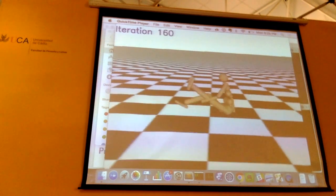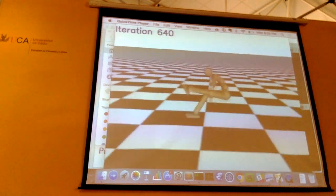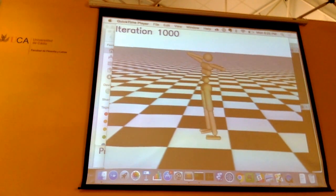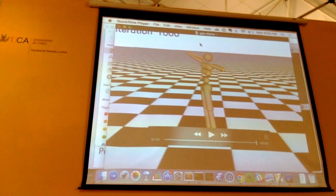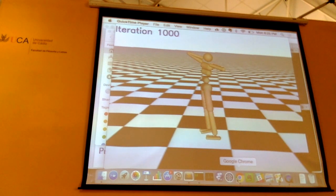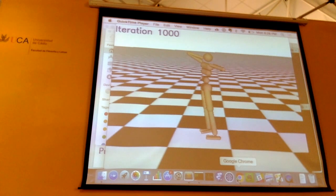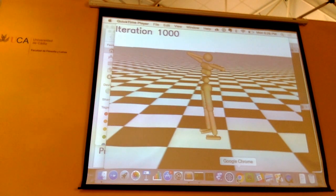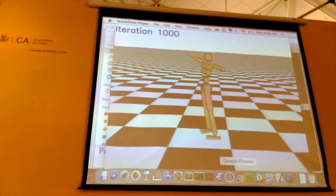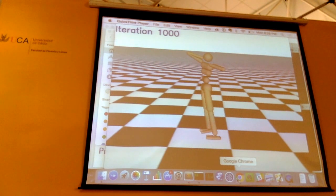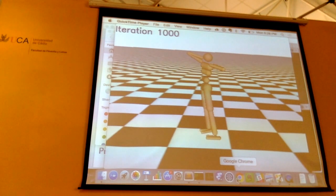You can also teach it how to stand up off the ground — just give it a reward based on how high its head is above the ground and it figures out what to do. As for how long learning takes: if you add up all the time, it takes about two weeks of real time, like running a robot 24 hours a day. So it's on the border of what's practical. Any real robot would probably break before then, but with some more engineering and ideas you could likely get it down to something quite practical.